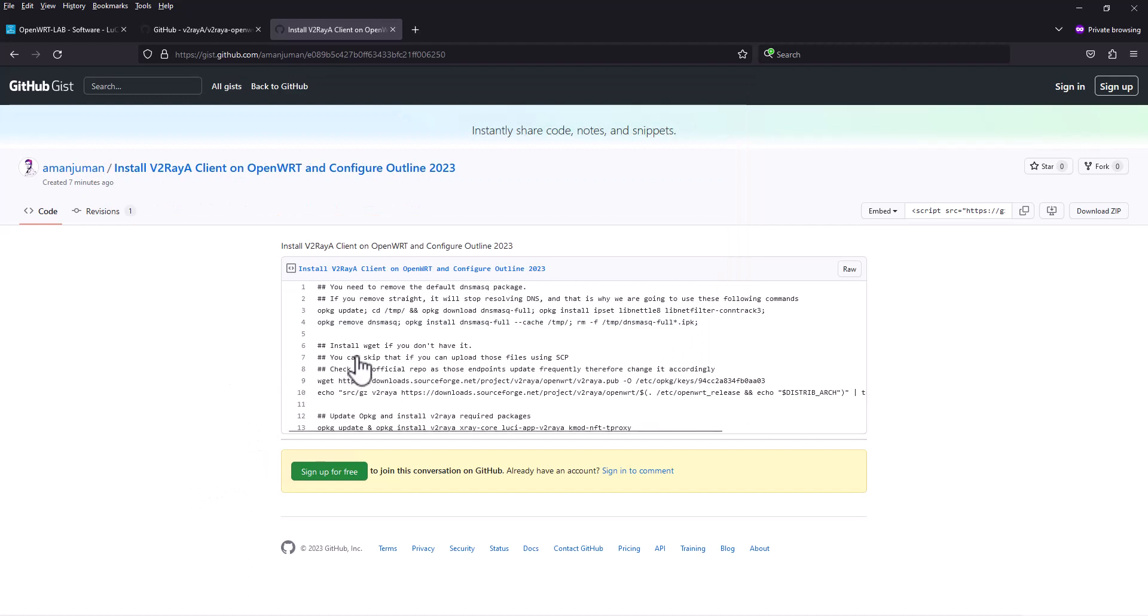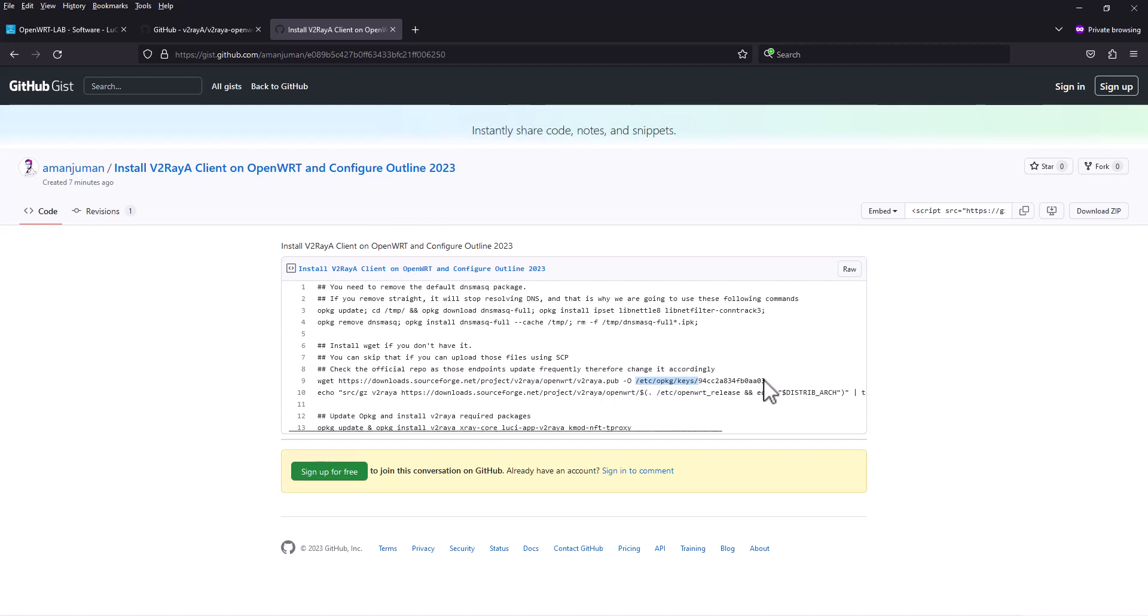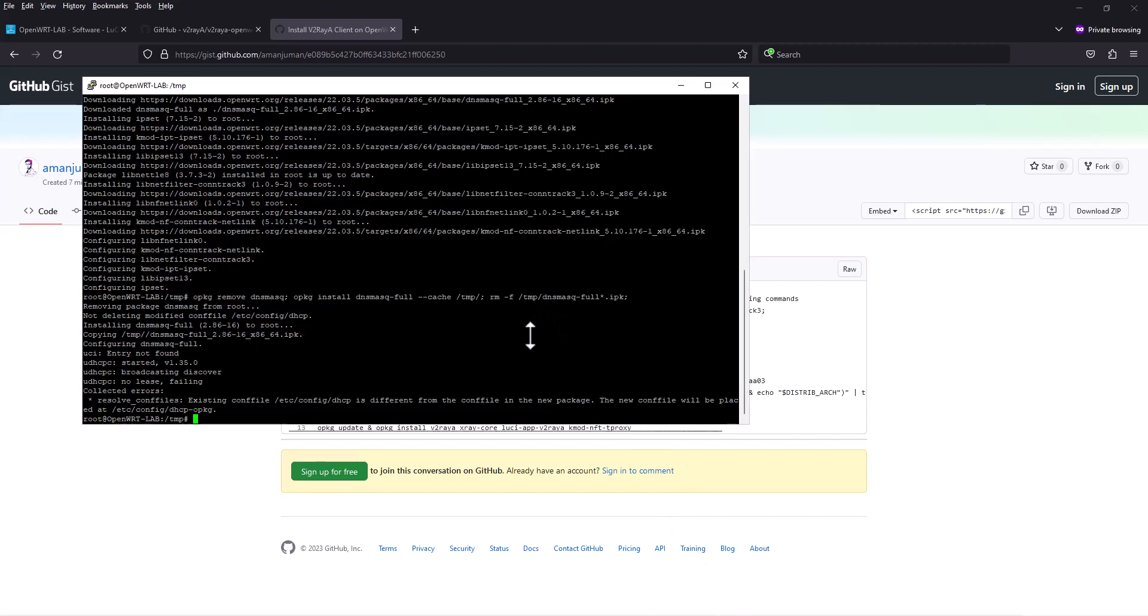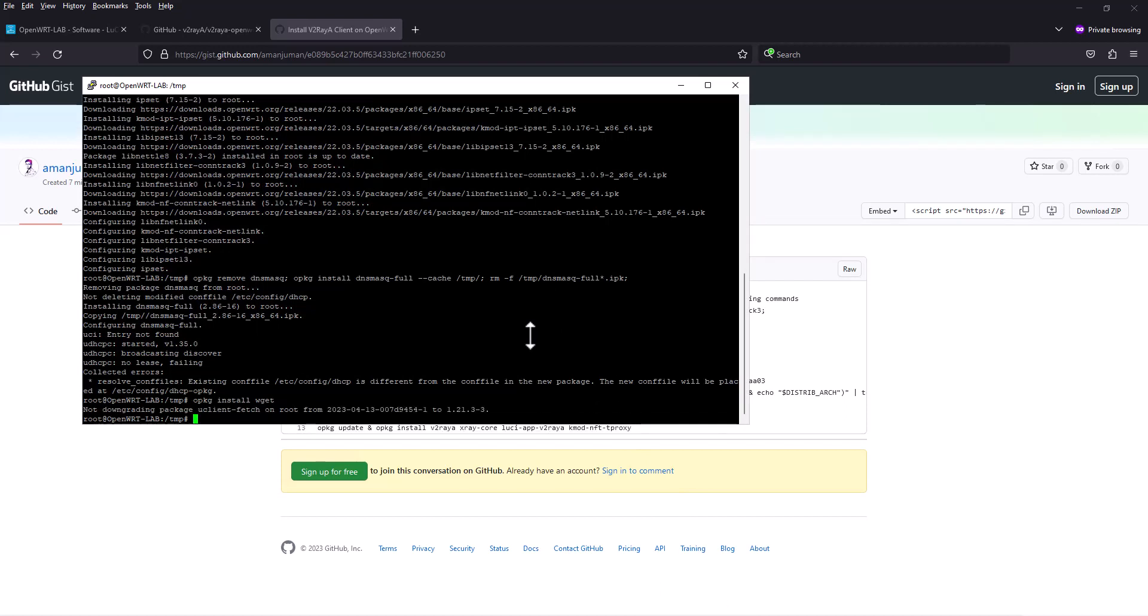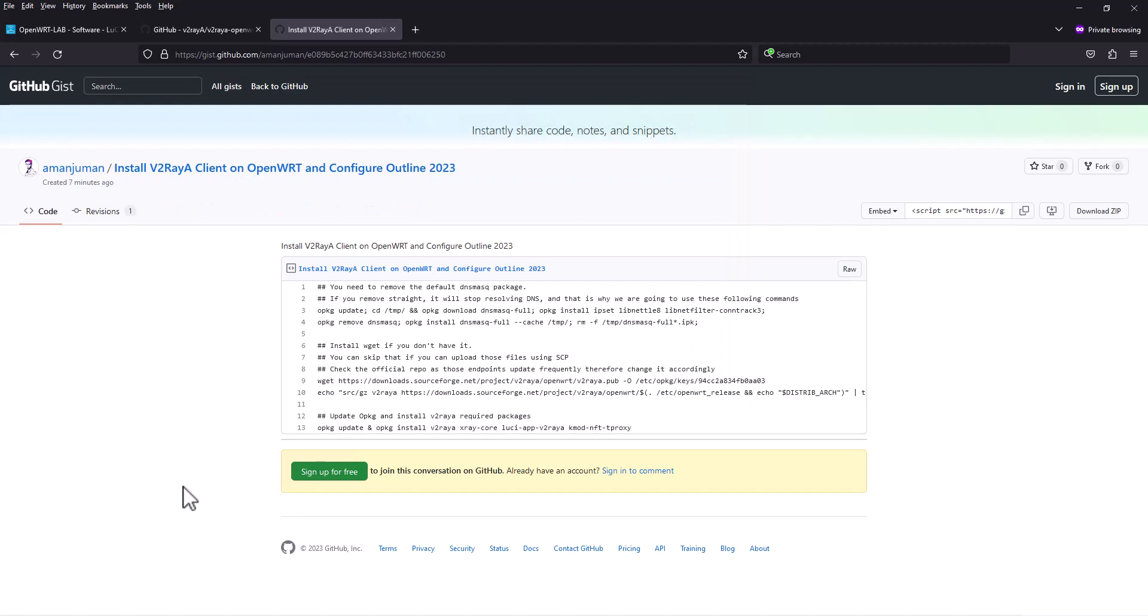You probably need the wget package, otherwise you can download the pub file manually and copy it to this directory. Some people have very low resources and don't install wget. In this case we're going to install wget because we have plenty of storage. We already have it so it's not going to reinstall.